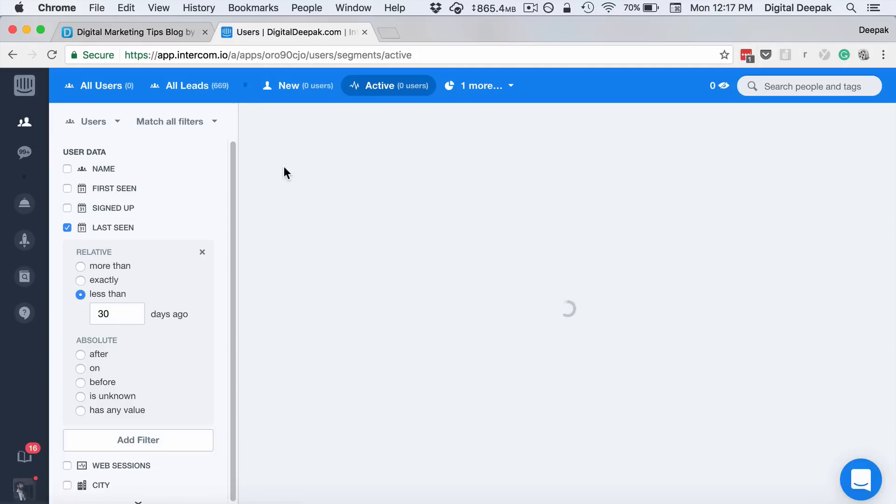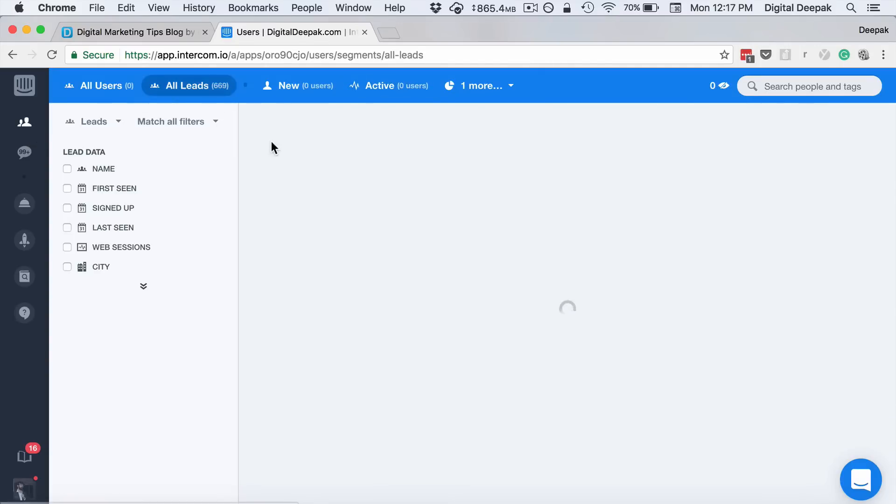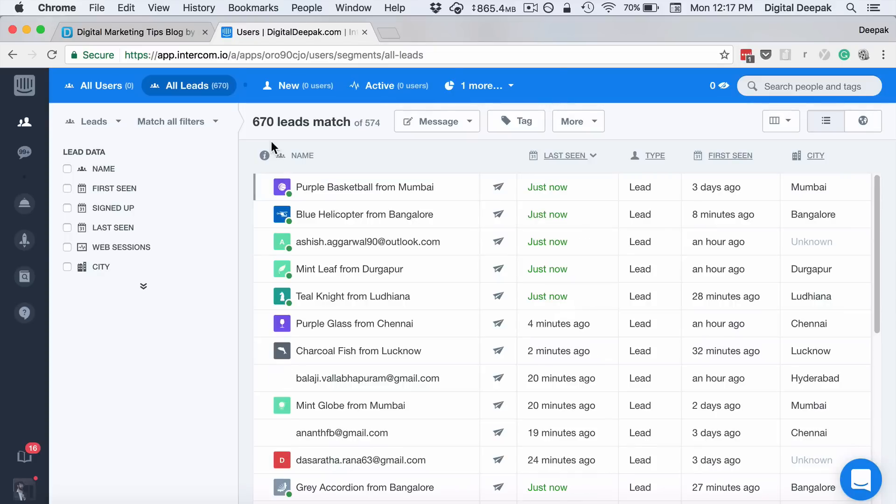The potential of this tool is a lot more higher. For example, if you have a software where you have a login area, then you can pass the data to Intercom about the name and email ID of that person, and then you can send out customized messages based on the behavior.